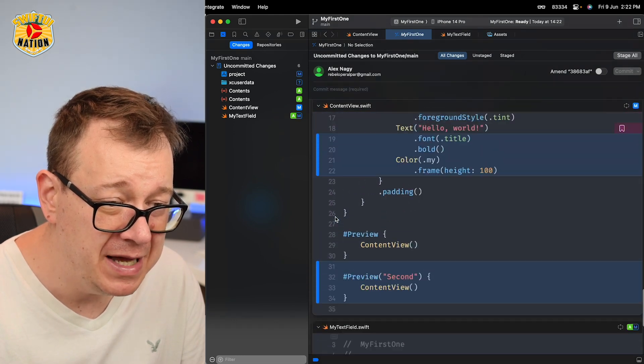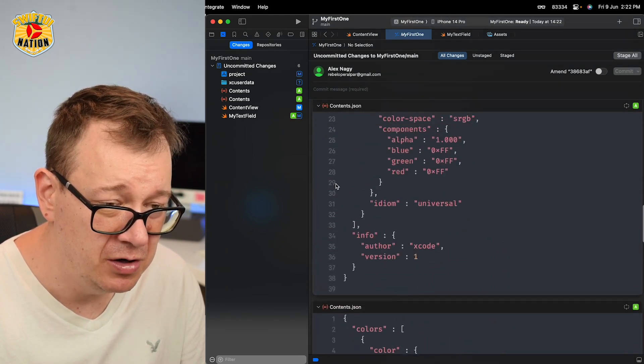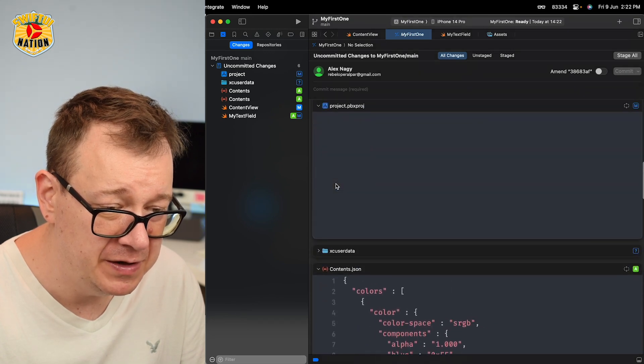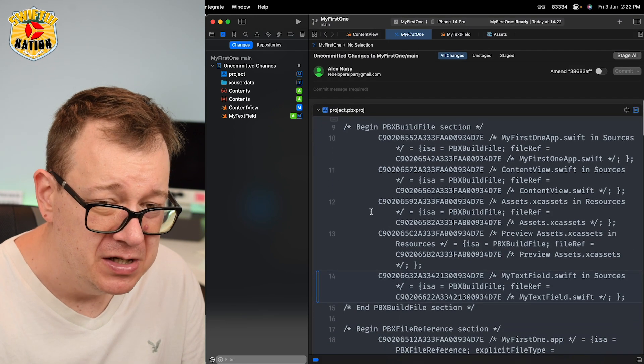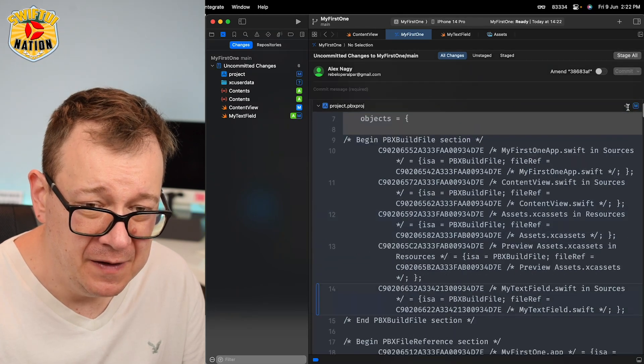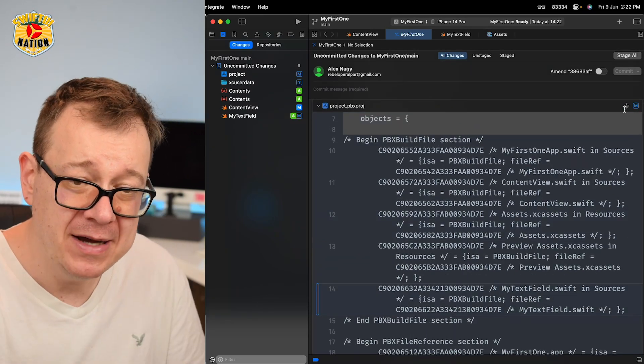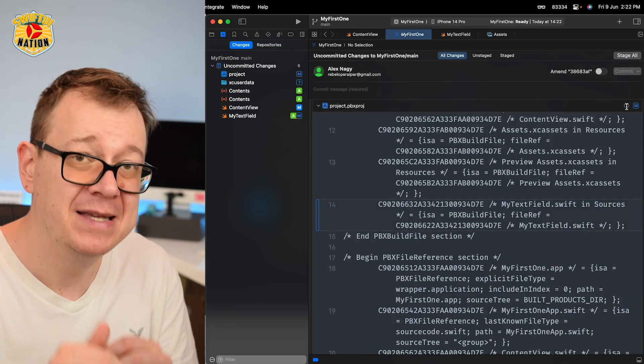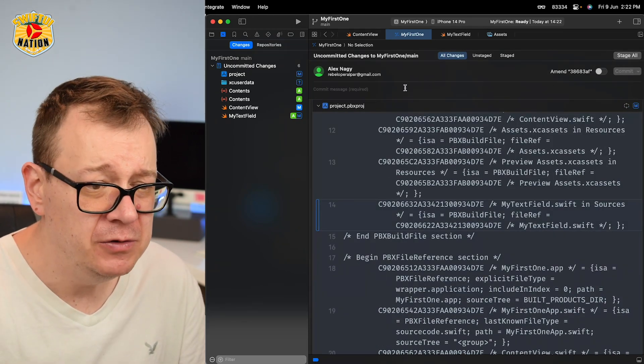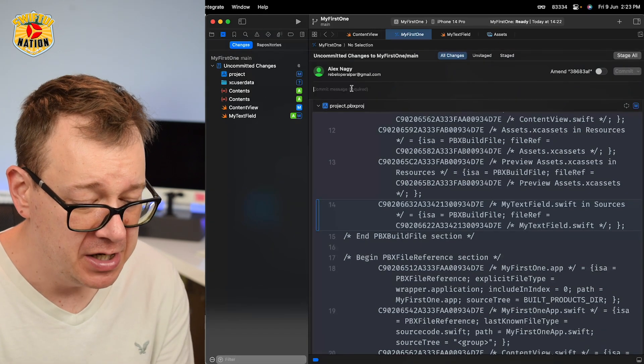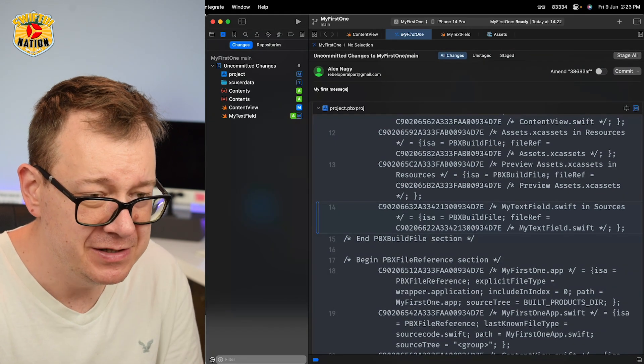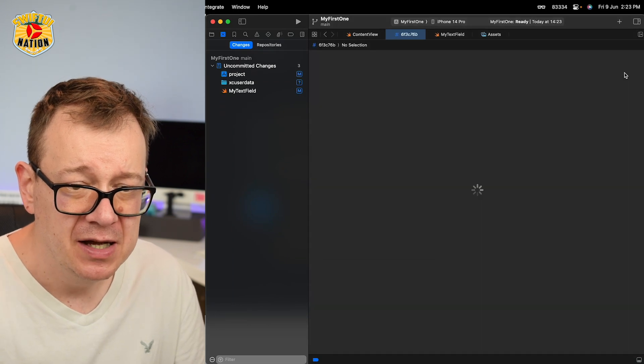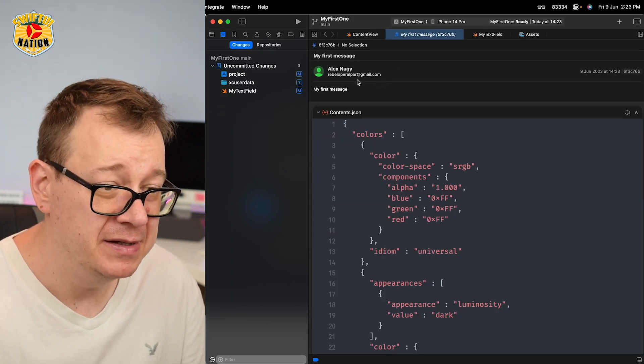One thing that you could also do is, let me just scroll a little bit up right over there, you can actually make sure that this is a smaller version, like it's compact, or it is expanded all the way through the code. Now you could just add a commit message, 'my first message' right over here, and then just click Commit, and it will be committed.